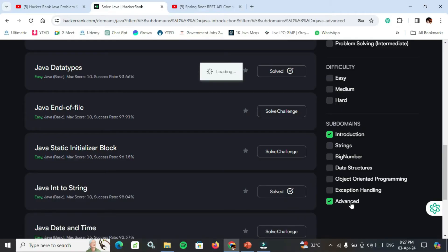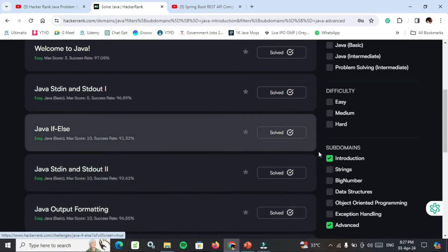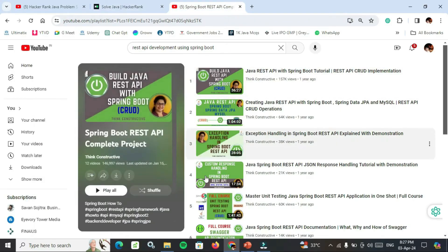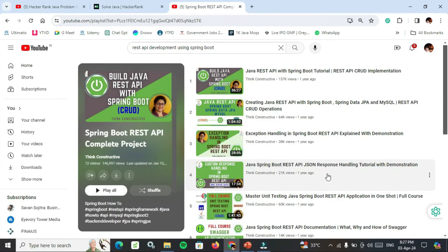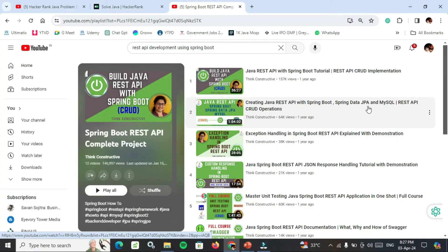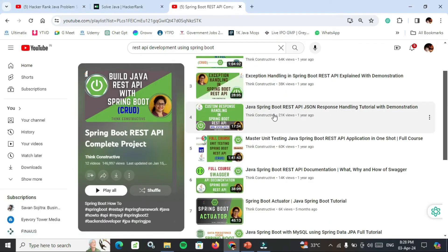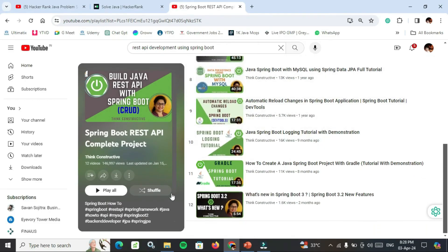Complete all types — easy, medium, hard, basic, intermediate — problem solving skills of Java. Try to complete maximum programs to gain better understanding of Java coding. Topics include basic concepts, loops, end of file, strings, big number, data structure, operator programming, and exception handling. For Spring Boot, search 'REST API development using Spring Boot' or use the link in the description. Watch 12 videos covering Java REST API with Spring Boot Tutorial, REST API CRUD Operations, Spring Boot Data JPA, MySQL REST API CRUD Operations, and Exception Handling in Spring Boot API.